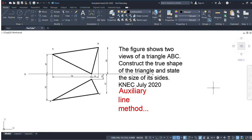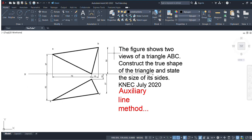Welcome to Tech Corner YouTube channel, an online tutorial platform. In this video I'm going to do a question on how to construct the true shape of a triangle or a lamina. This is a NEC technical drawing examination question for Module 1, Diploma in Mechanical Engineering. I'm going to use the auxiliary line method. Remember, you can also find the true shape of a lamina using the triangulation method, but in this video I'll use the auxiliary line or auxiliary view method.